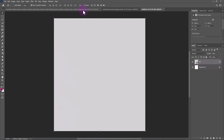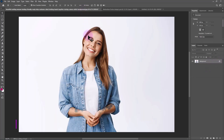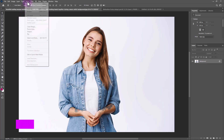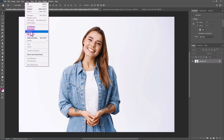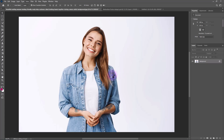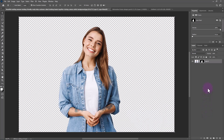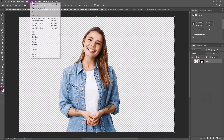Open this image — download link in description. Go to the Select menu and choose Subject. Click on the mask icon. From the Filter menu, open Camera Raw Filter.